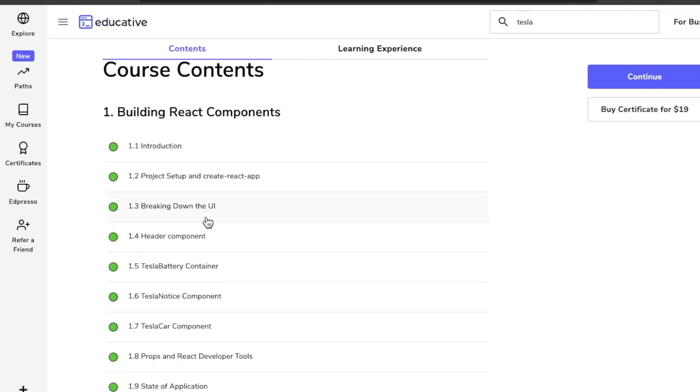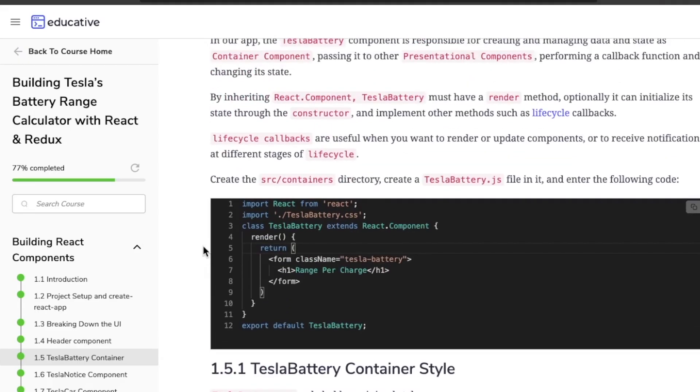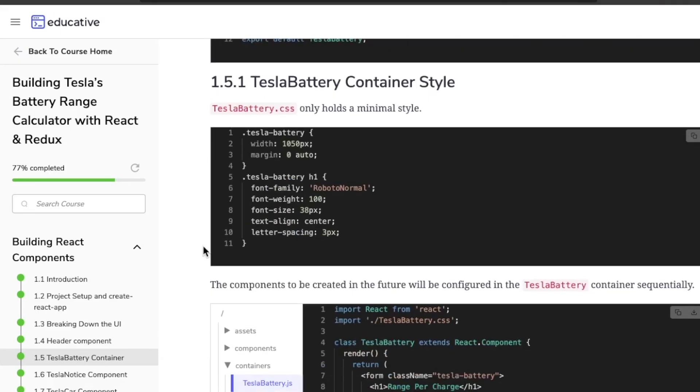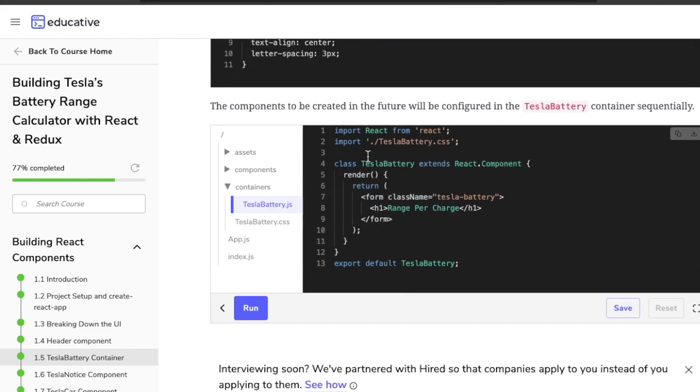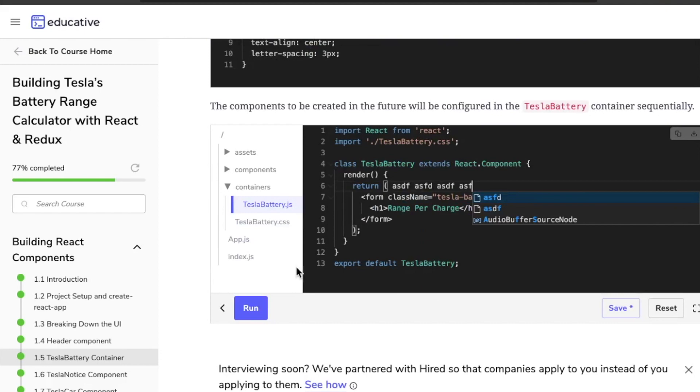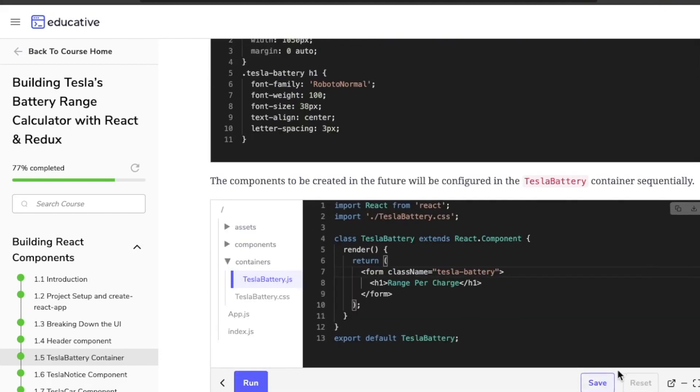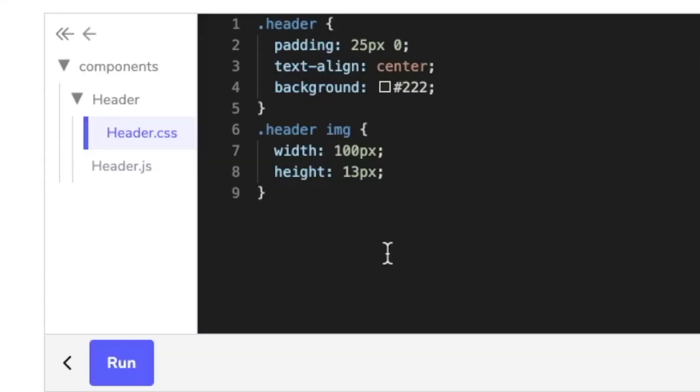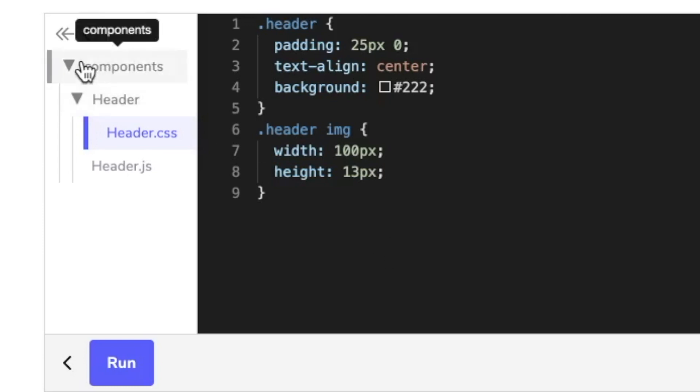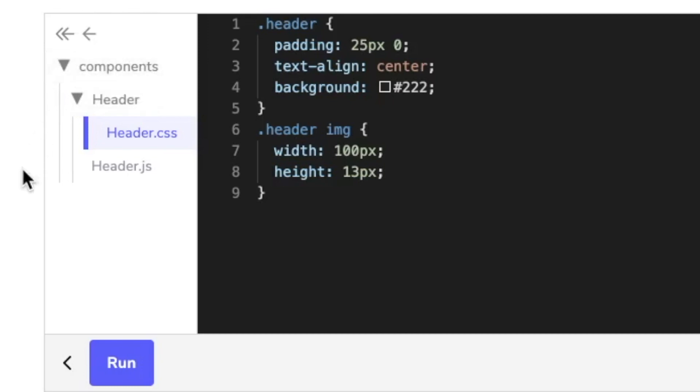Let's actually hop into this one. We'll go to section one, chapter five: the Tesla Battery Container. The snippets themselves are not interactive, but you have to go down here to the actual interactive code editor to get things to run and start messing with code. You can save it, reset it, resize it, and access different files. This is a really cool feature. It saves so much time.